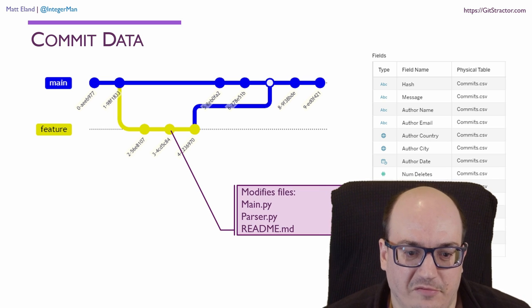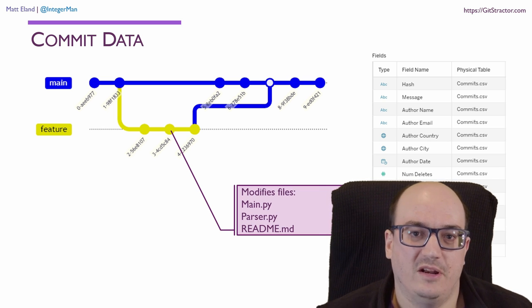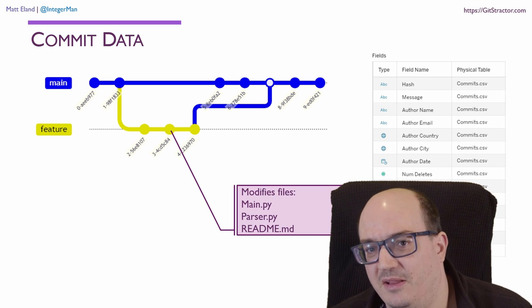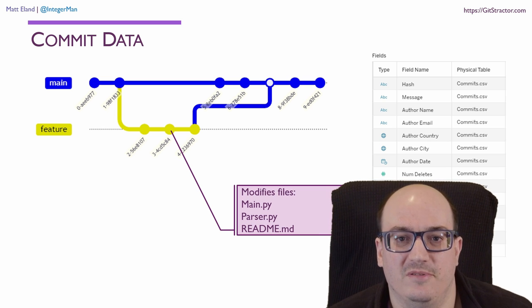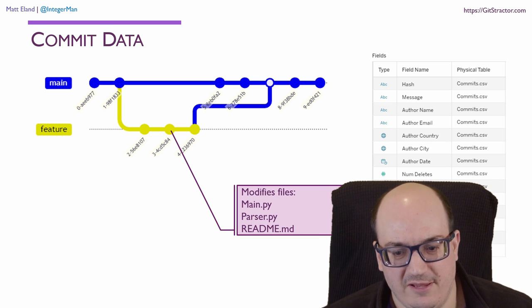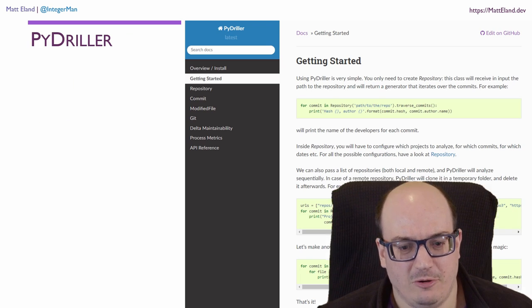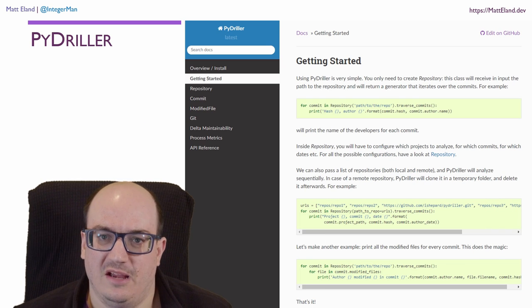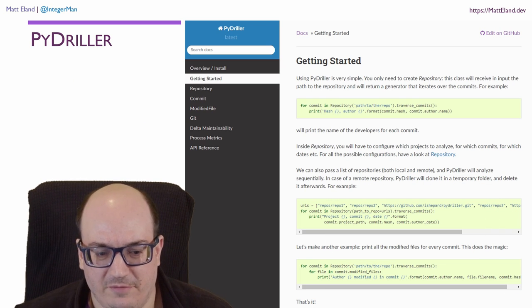I had a lot of information just from each individual commit, such as what files were modified, who did the modification, when did it occur, how many lines were added, how many lines were deleted, what commit message was present, that sort of thing. And I used a library called PyDriller, which is an open source library in Python, to pull out this information.